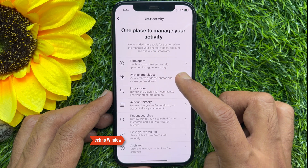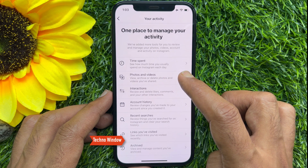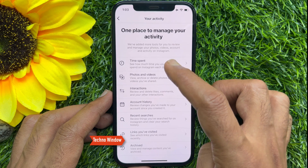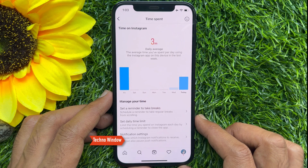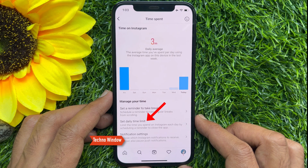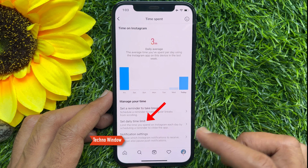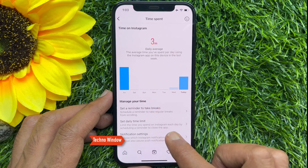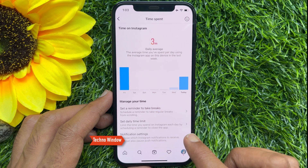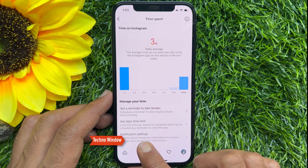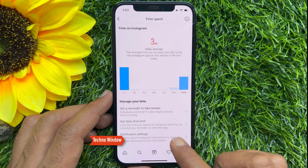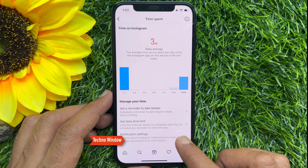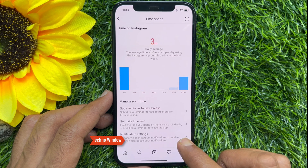See how much time you usually spend on Instagram each day. Tap Time Spent. Tap Daily Time Limit. Limit the time you spend on Instagram each day by scheduling a reminder to close the app. Tap Set Daily Time Limit.